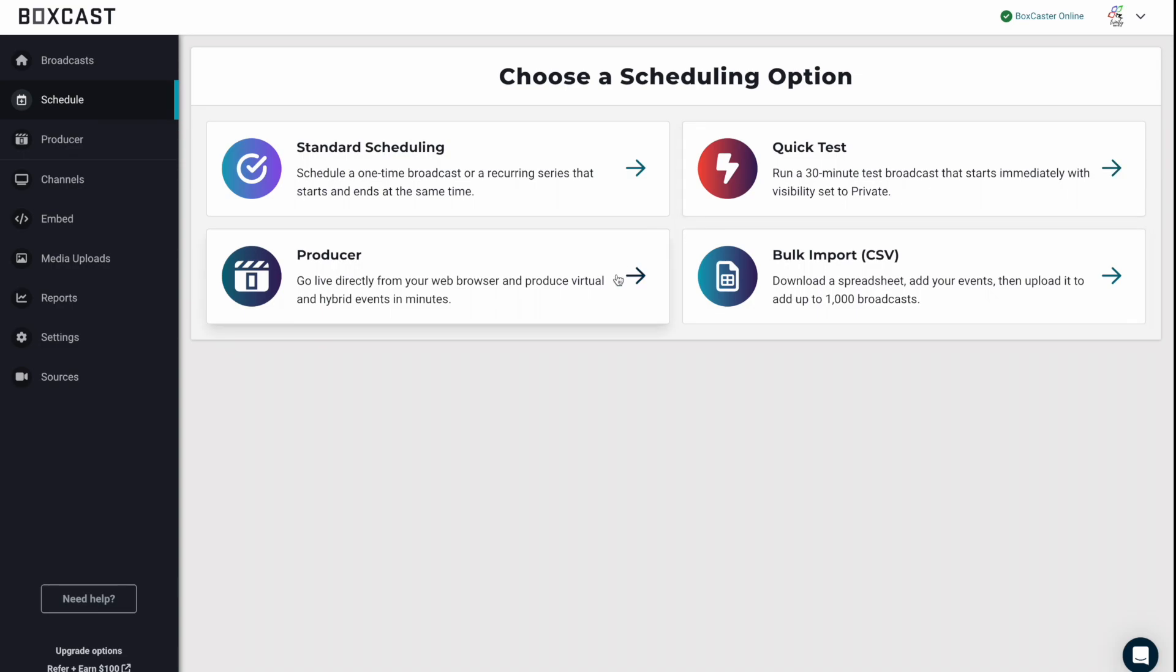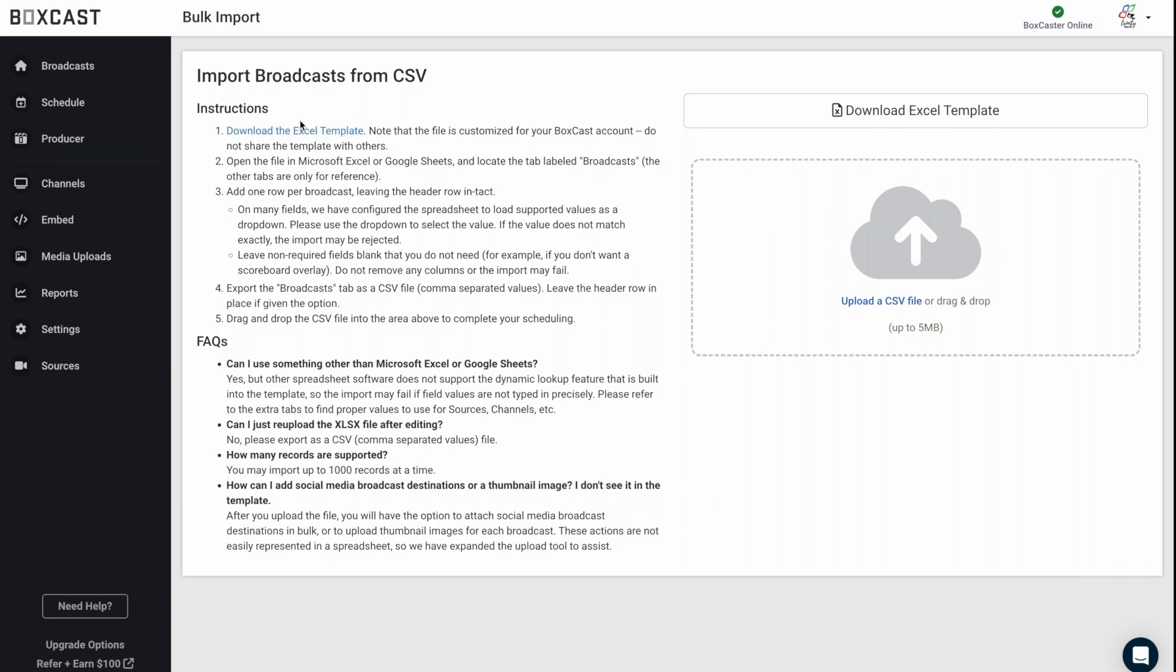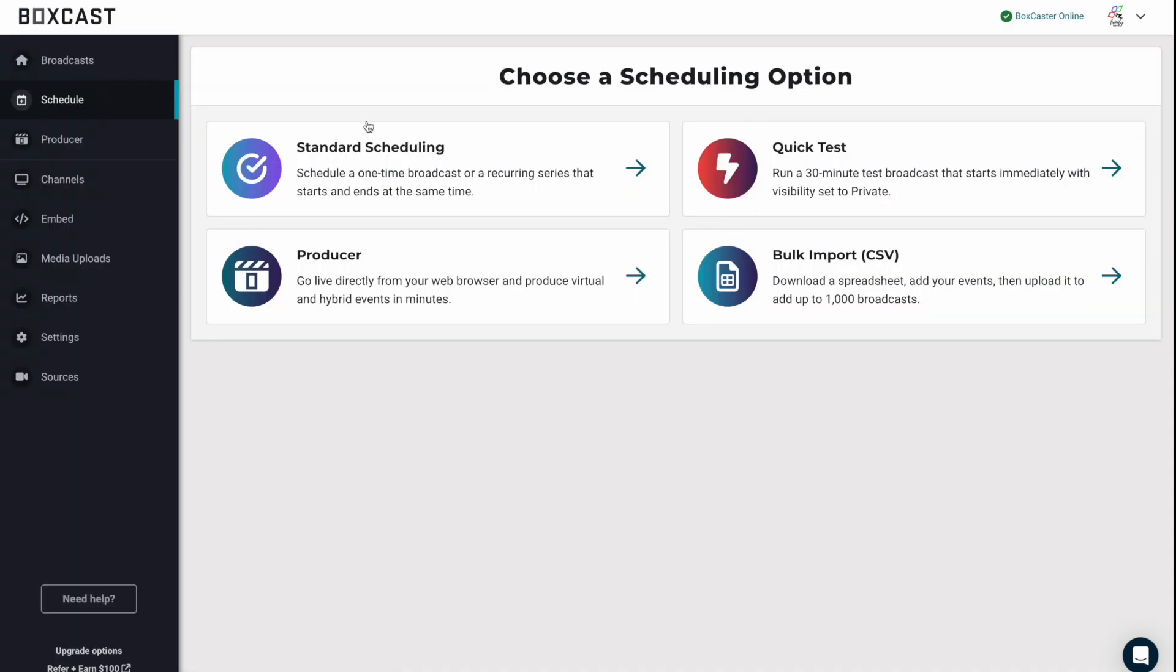Or you could go live with our producer app, which is really cool. And lastly, we have this bulk import option, which I think is actually really valuable if you have a ton of broadcasts that will all have different names, start at different times, maybe have some different features. What happens here is you click on this and you actually download an Excel template, which then you upload into here and it actually puts in all your broadcasts for you. So if you need that tool, definitely take advantage of it, but let's go back to standard scheduling.